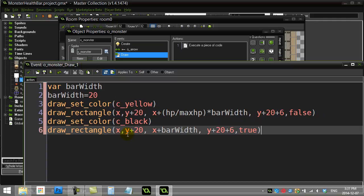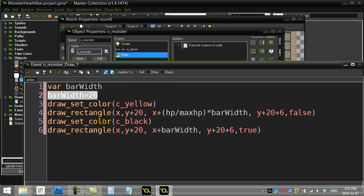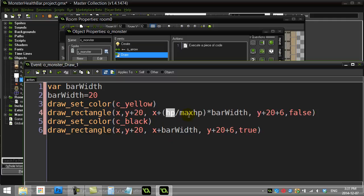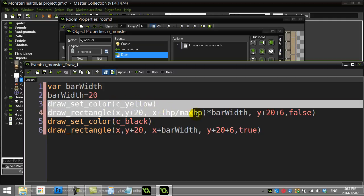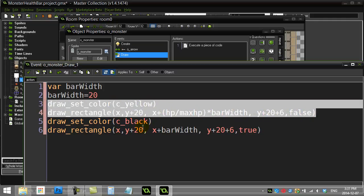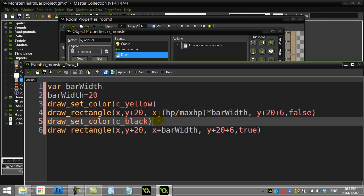I'm just going to paste in the code we saw before in our player health bar. You'll see we have the bar width of 20, and then we have the ratio — how many hit points do they have out of their maximum hit points. Do they have two out of five, one out of five, or five out of five? That's going to determine how much of the yellow health bar I draw width-wise.